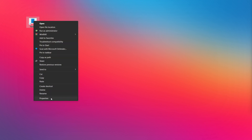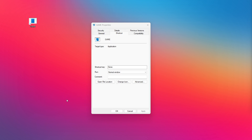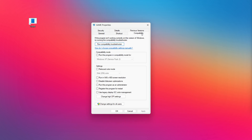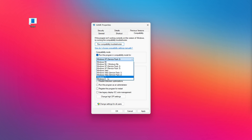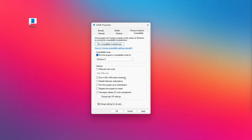Right-click your not working application and click Properties. Click Compatibility. Check Run this program in compatibility mode — try Windows 7 and Windows 8. Check Disable full screen optimizations. Check Run this program as an administrator. Click Apply and OK.